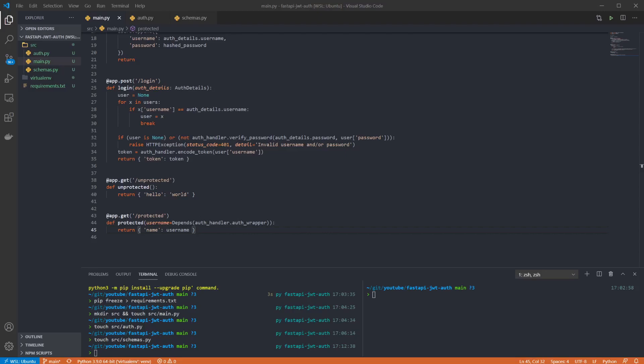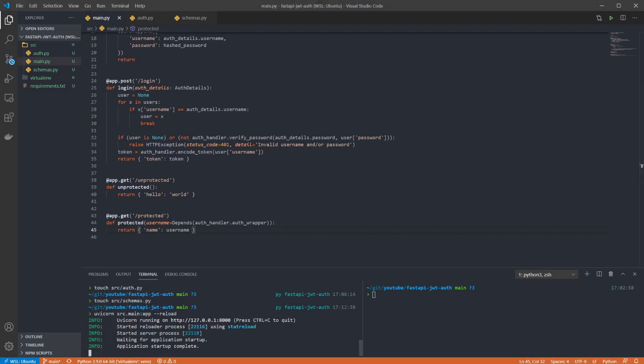Now we can run our API and ensure there are no errors. And we can use curl to make some requests and see the behavior. So first we can call the unprotected endpoint and see that we get the hello world response.